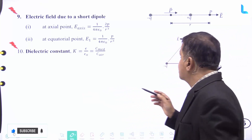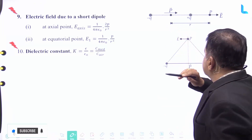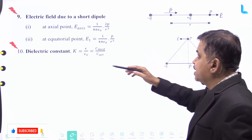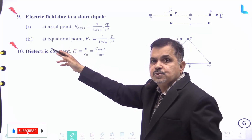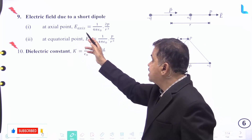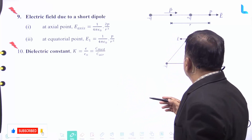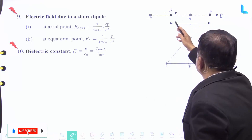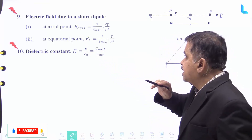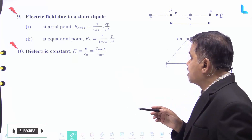The electric field due to a short dipole — represented by minus Q and plus Q charges with dipole moment P — can be understood in two sections. At the axial point, the electric field is given by E axial equal to 1 by 4 pi epsilon naught into 2P divided by r cube. At the equatorial point, E equatorial equal to 1 by 4 pi epsilon naught into P divided by r cube.